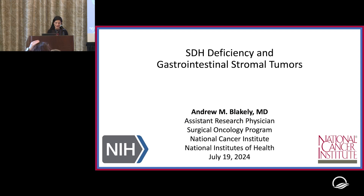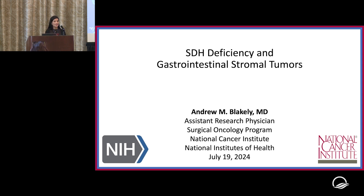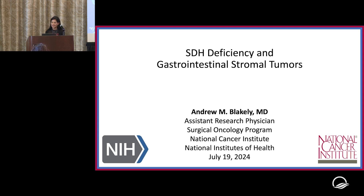Good afternoon, everyone. It is a pleasure to introduce our first session presented by Dr. Andrew Blakely. Dr. Blakely is a surgical oncologist at the National Cancer Institute and also the director of the Surgical Oncology Research Fellowship. In today's session, he will present SCH 101. Thank you, Dr. Blakely.